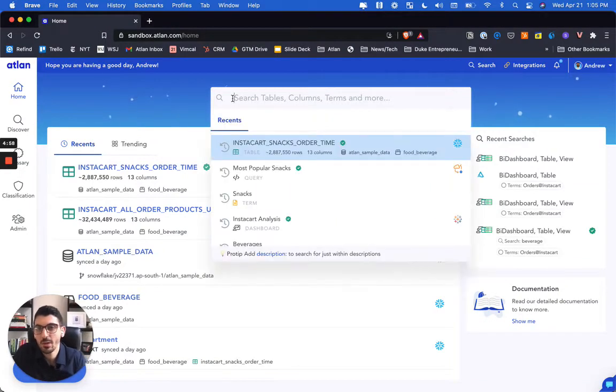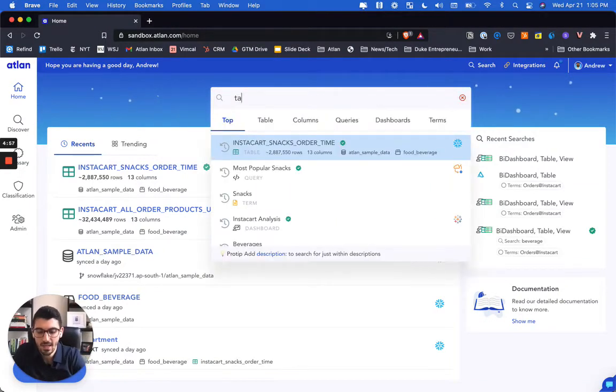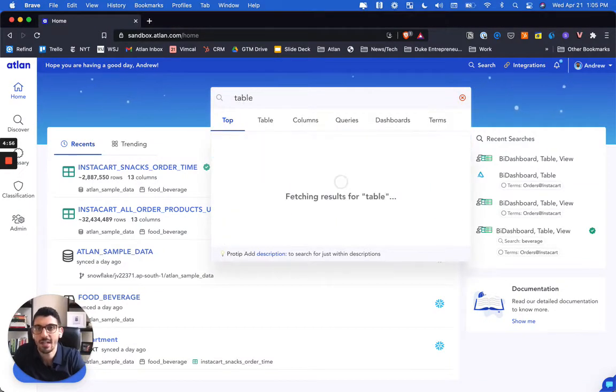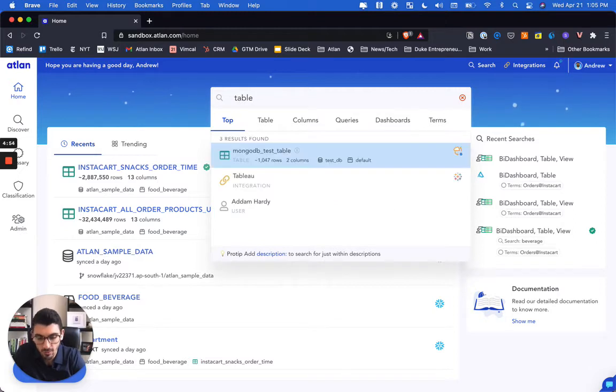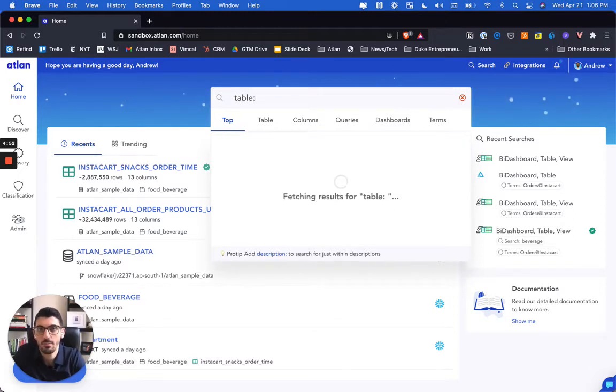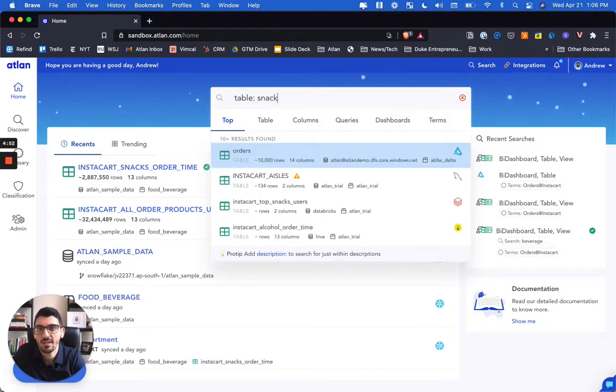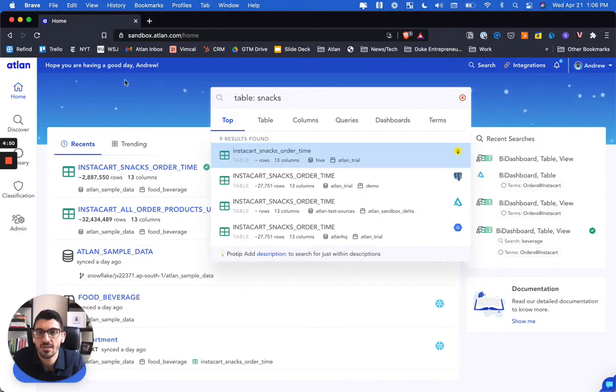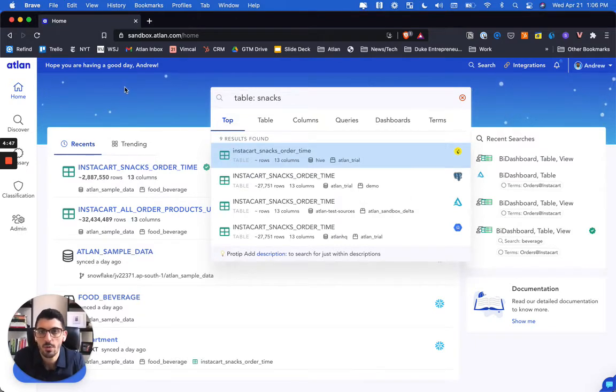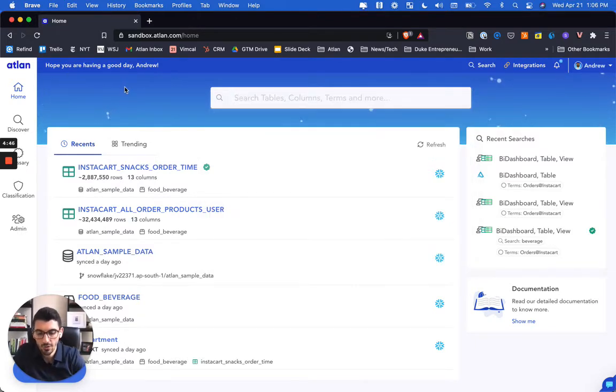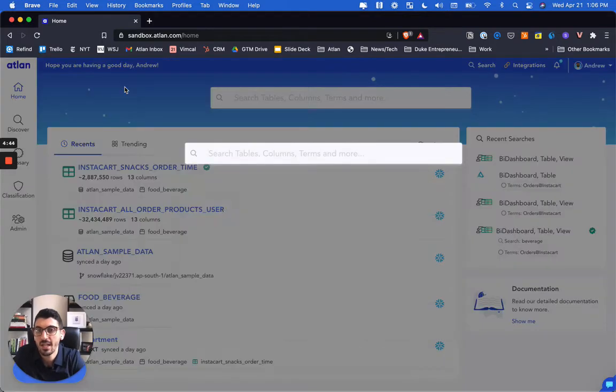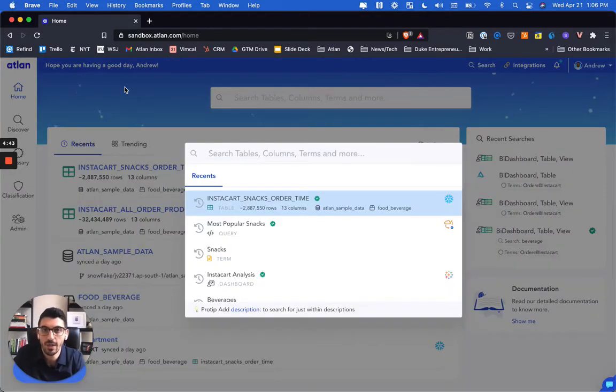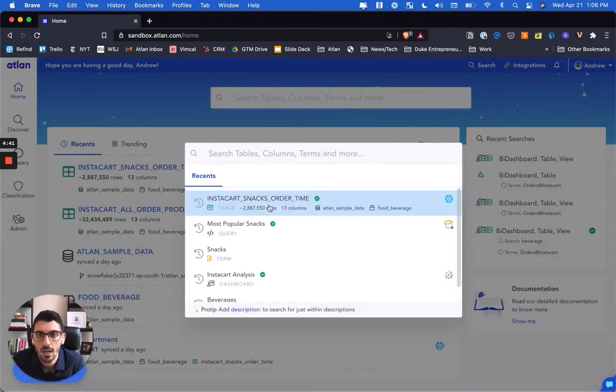This is the Atlan workspace. We make every one of your data assets searchable, so anything from a specific search around a table related to snacks, to columns, to queries, to dashboards. We also brought in some automation like if you hit Command+K, it'll bring up that same universal search. Let's jump into this table asset as an example.